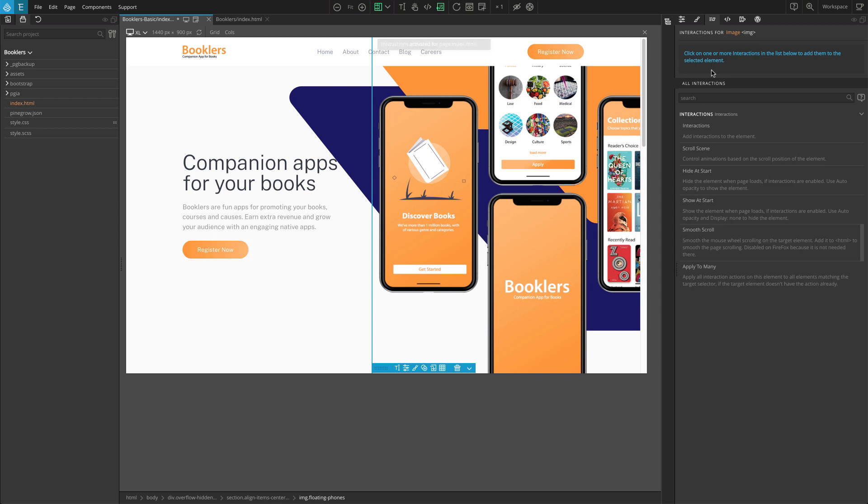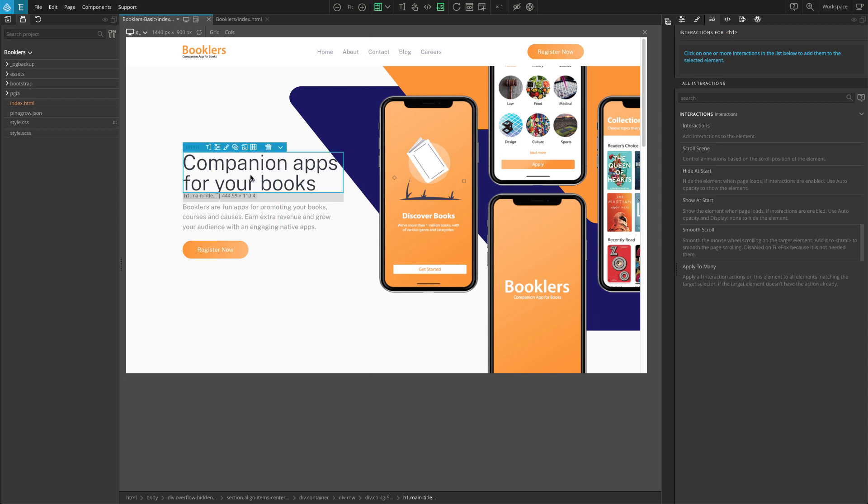Let's select an element on the page, for example, the main heading. The Interaction panel now displays the interaction actions for the selected element. The top part shows the actions that are already added to the element. It's empty now. The bottom part displays the list of all available interaction actions that we can add to the element.